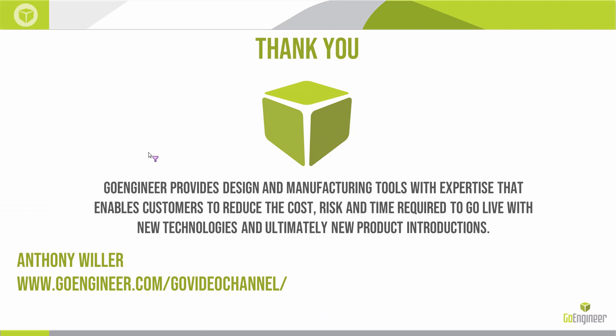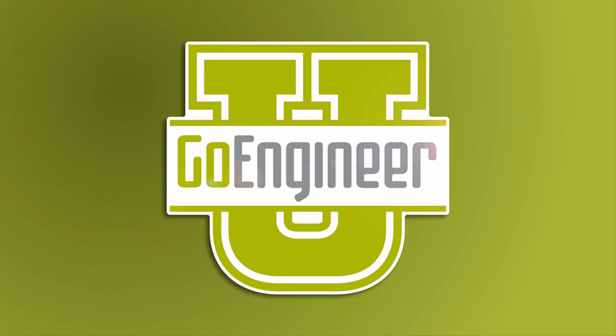I just want to thank you for taking a look at this quick tip video. I hope you found something beneficial from it. Again, my name is Anthony Wheeler. I'm an applications engineer with GoEngineer. You can access our YouTube channel at YouTube.com/GoEngineer. Or if you like, you can access our website and access the video library from there. That's just GoEngineer.com/GoVideoChannel. Thank you very much.